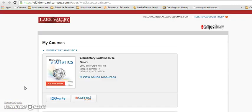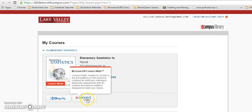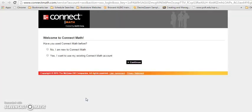You will see the book that is appropriate for your course. Underneath the book, please click Connect Math. Every time you log into Canvas, you will click that Connect Math button like we just did.